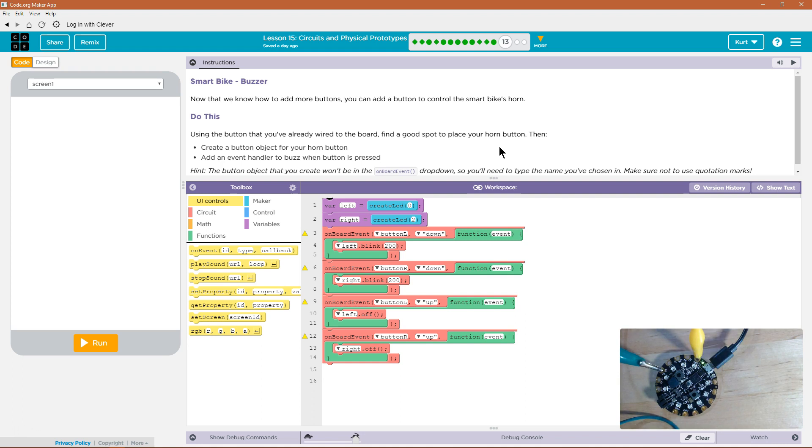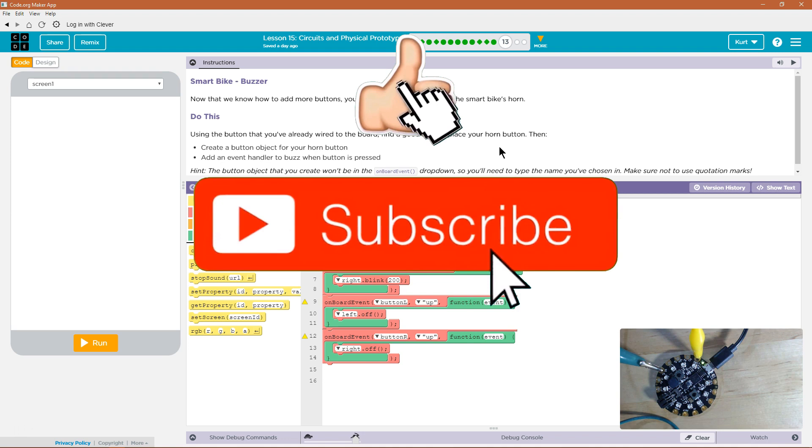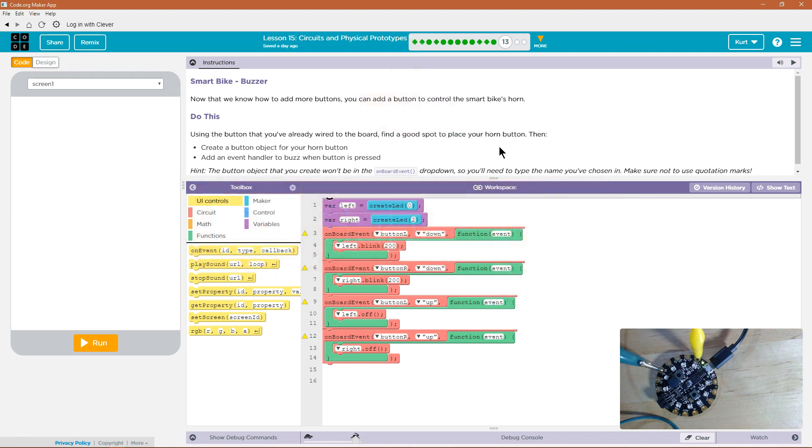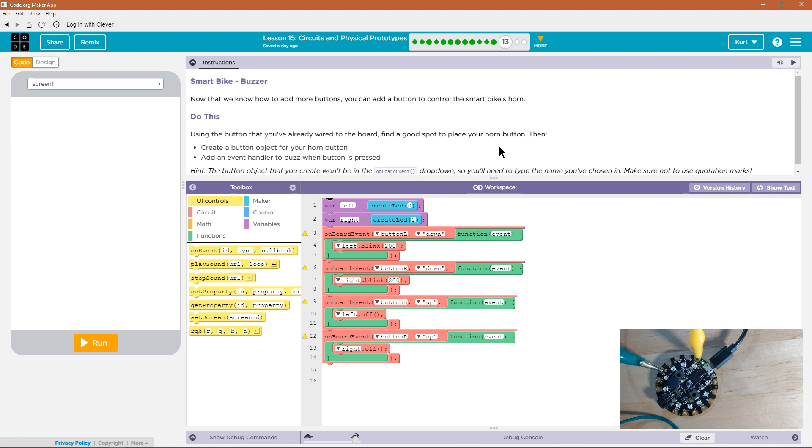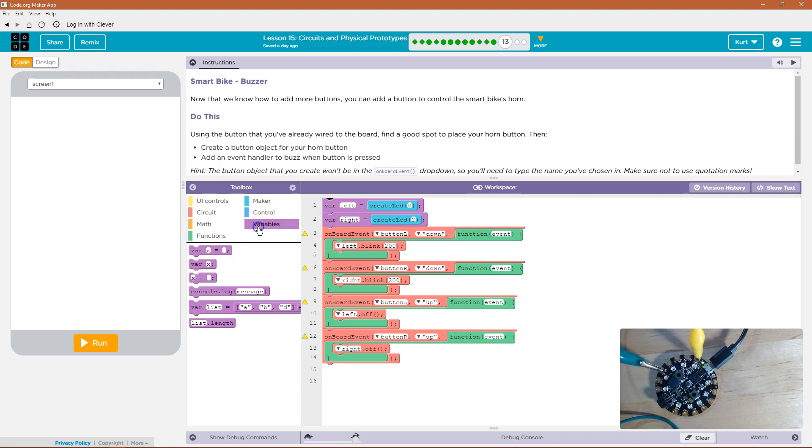Using the button that you've already wired to the board, find a good spot to place your horn button. Then, create a button object for your horn button. Add an event handler to buzz when the button is pressed. Okay, so we're going to add another button. It looks like we've already added a button. What they mean by adding an object is we need to create a name for it. We need to declare a variable for our button.